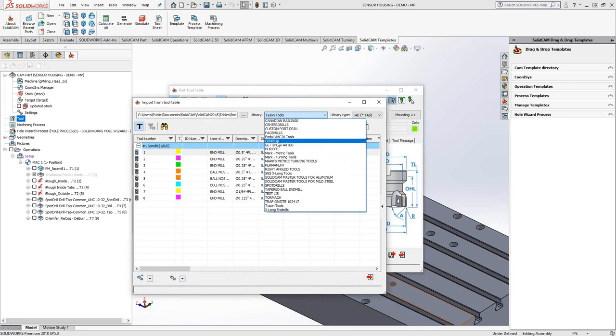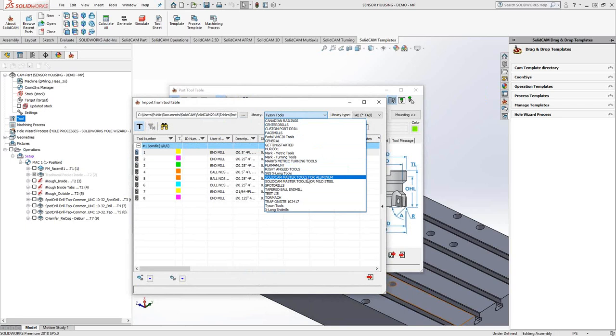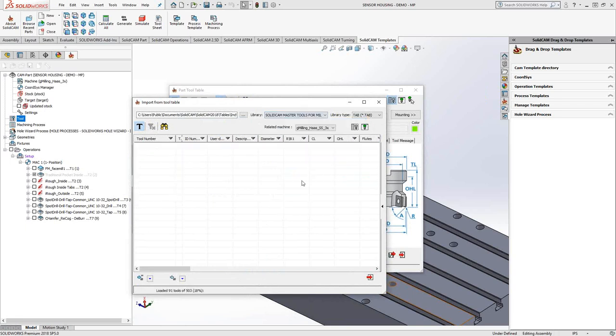That would be the general library, the face mills, the center drills, and then these two libraries here, the SolidCAM master tool list for aluminum, and the SolidCAM master tool list for mild steel.